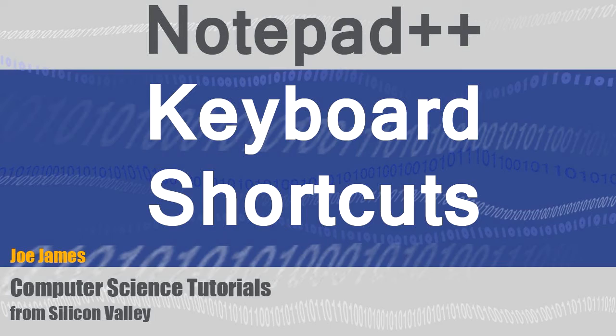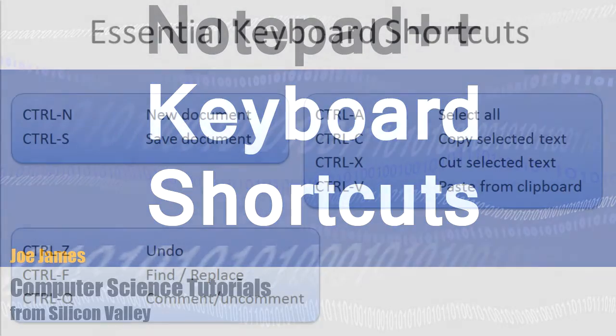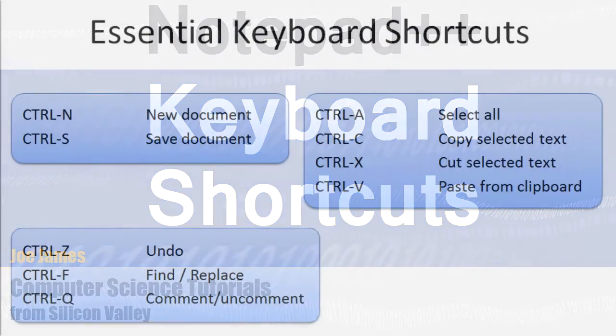Hi, I'm Joe James, and in this video I'm going to explain some of the Notepad++ keyboard shortcuts.